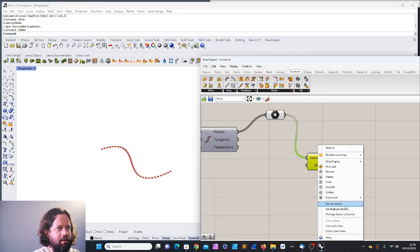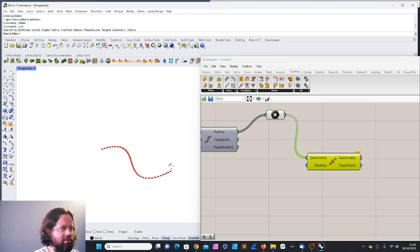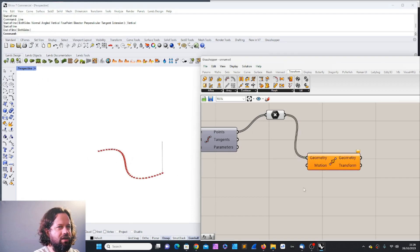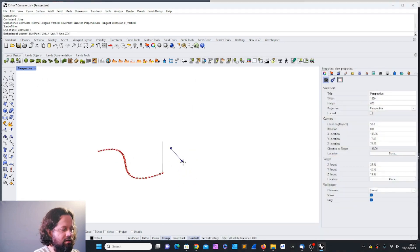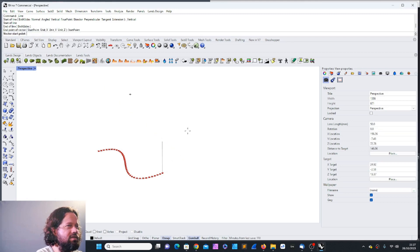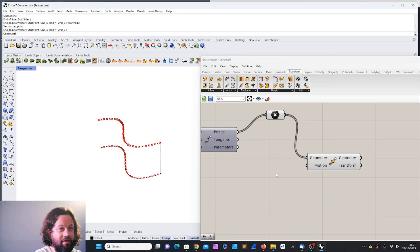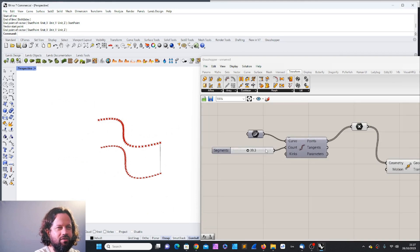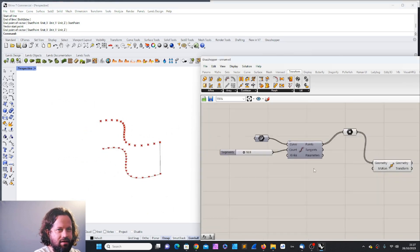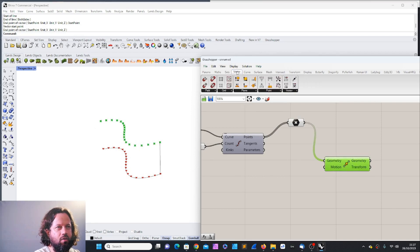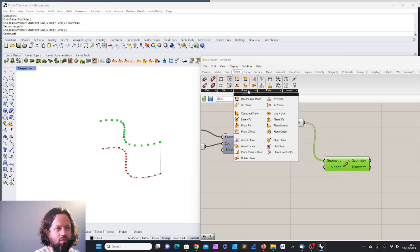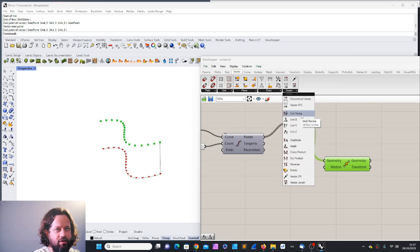I can set the vector more easily if there's geometry on the canvas. For example I can place a vertical line, then 'set one vector' and define the start point and end point to get my vector. But what if I want to move things using the same segment count? I can use the Vector category — vectors are basically a direction with a start and end point.